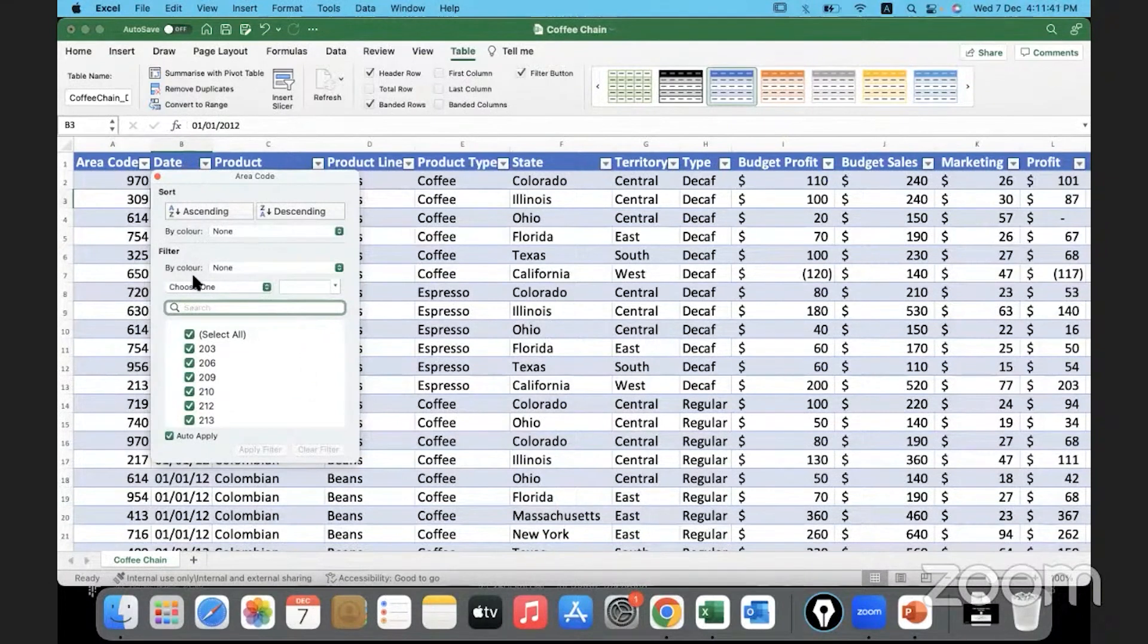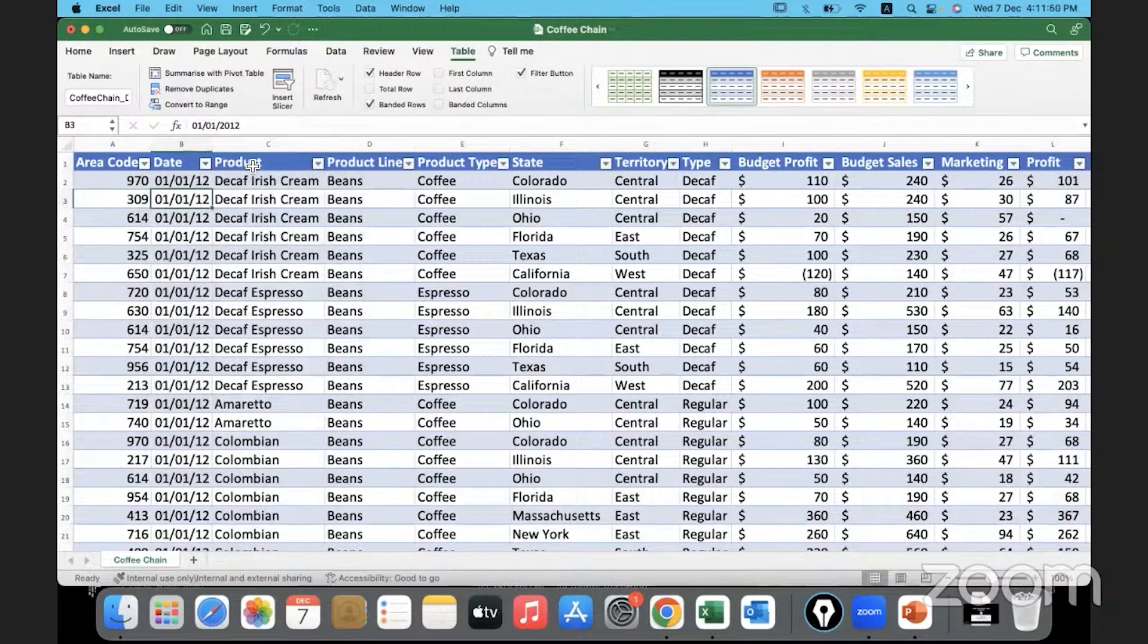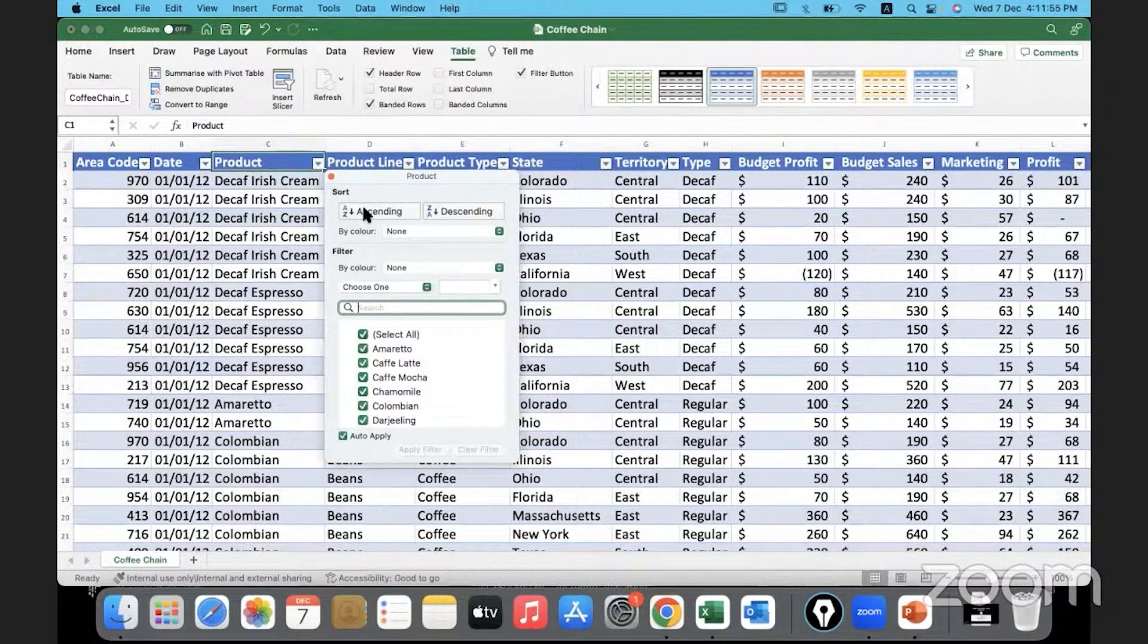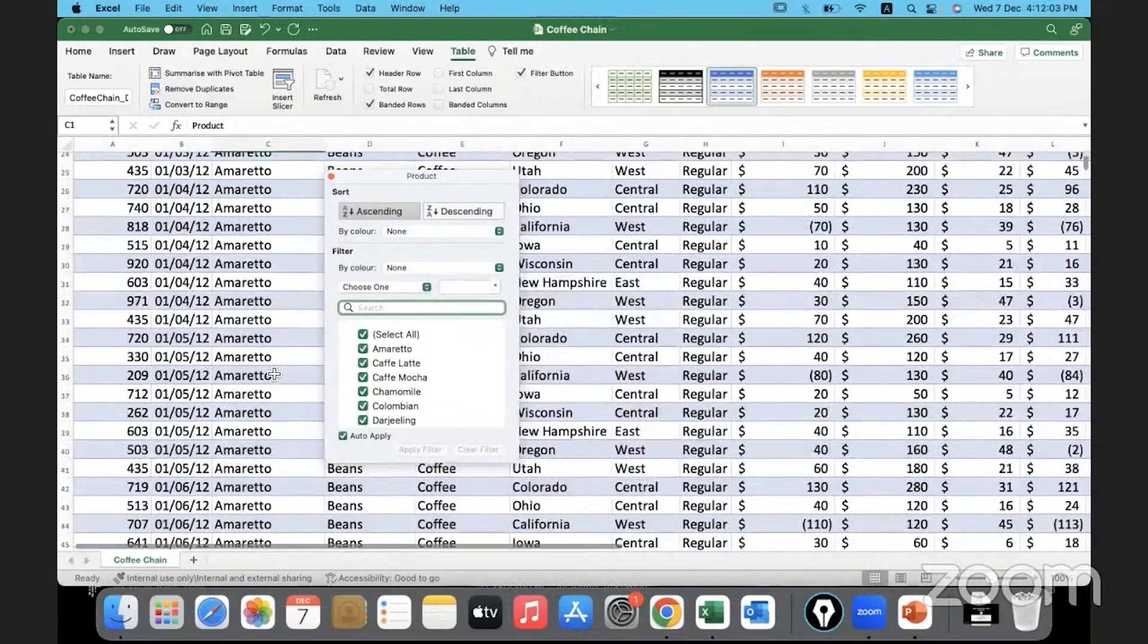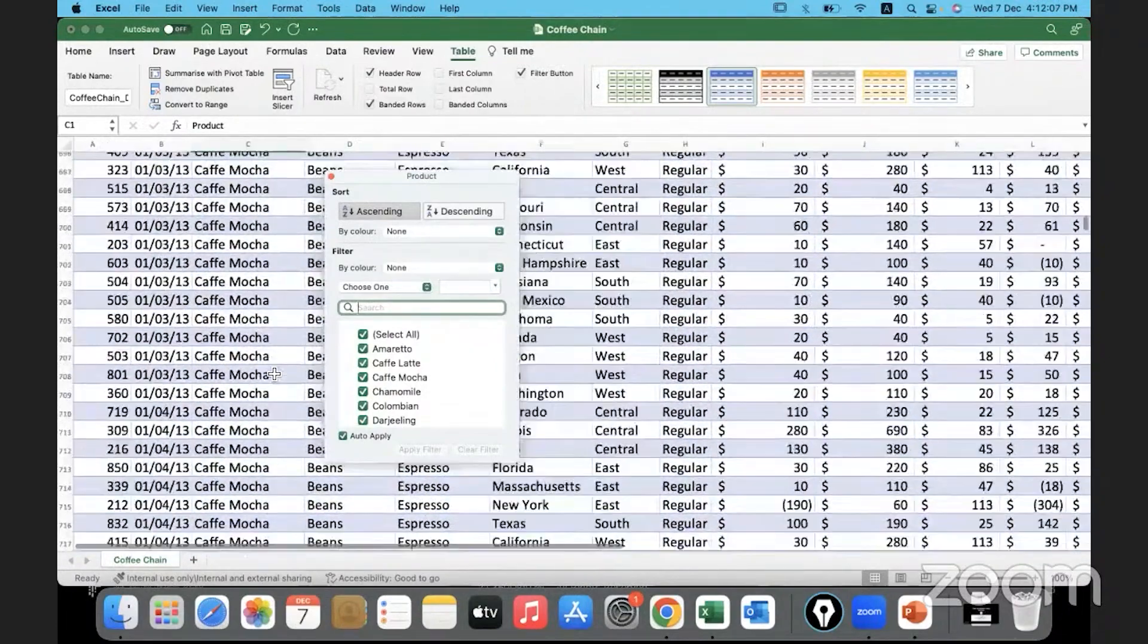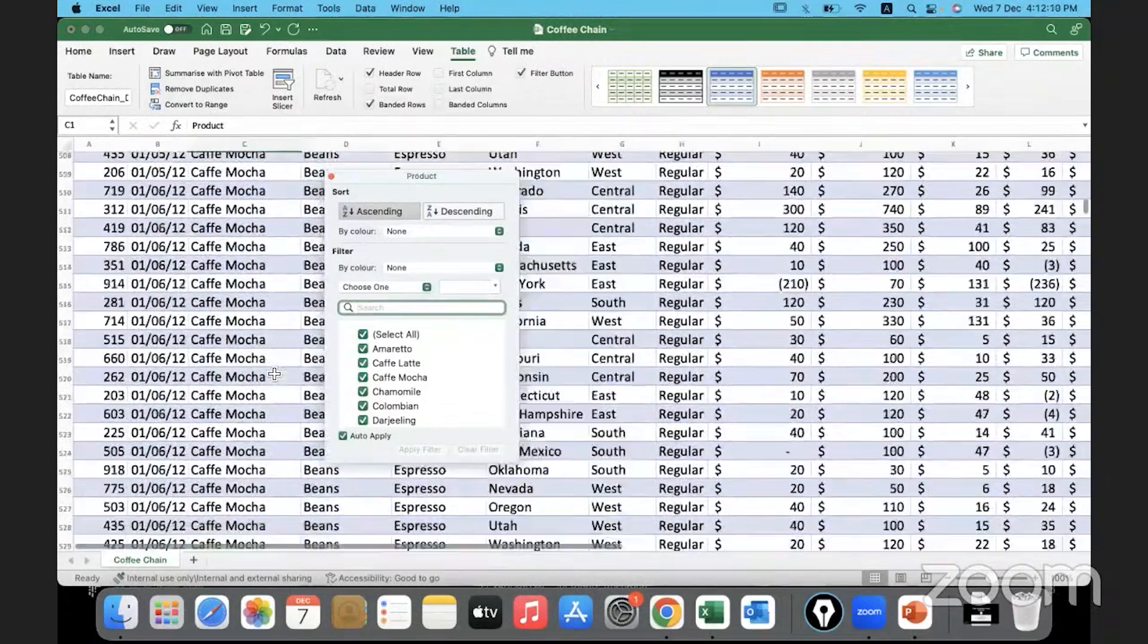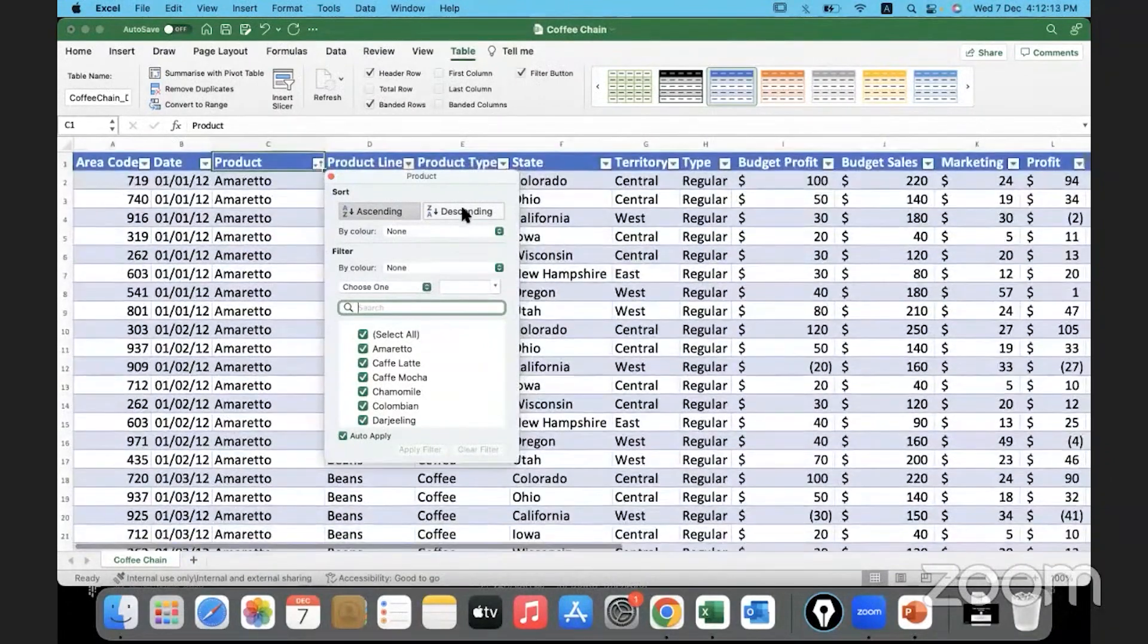We can go ahead and sort the data in ascending or descending order. We can also filter the data using this option. So let's look at that. Here is Product. If I go here by clicking on this button, data gets sorted in increasing order, alphabetical order. You can see it starting with A, then Cafe Mocha and so on and so forth—basically alphabetical order. We can do it in the reverse alphabetical order by going here.